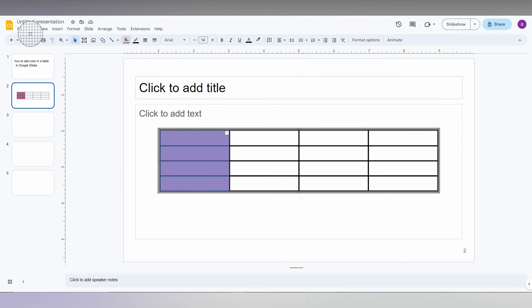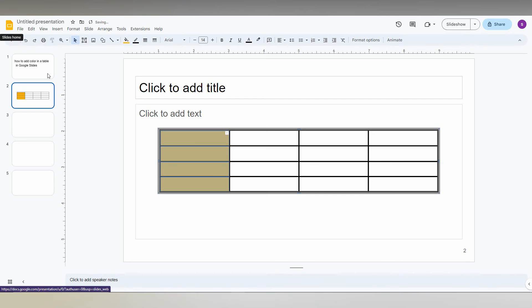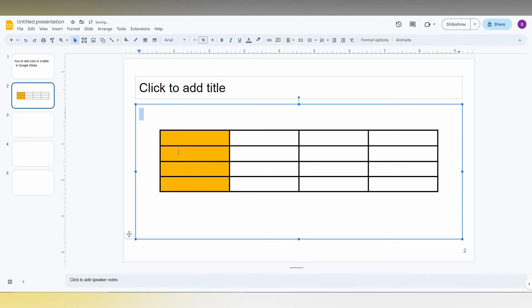For an example, I'm just going to pick the color from this yellow. Just click it. You can see automatically that yellow color has been applied here.